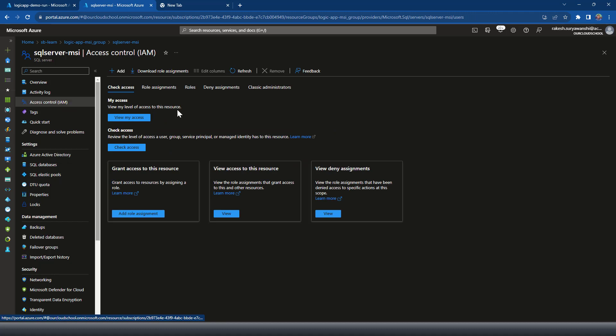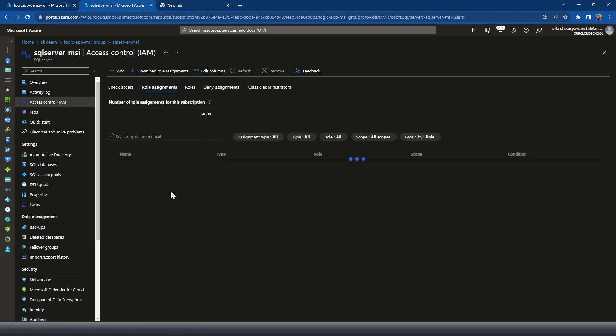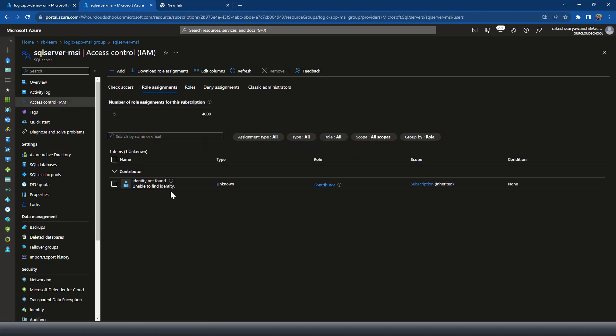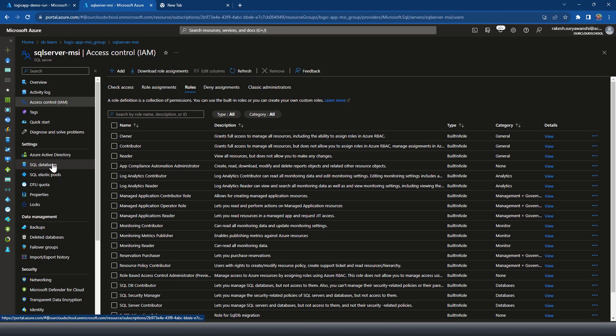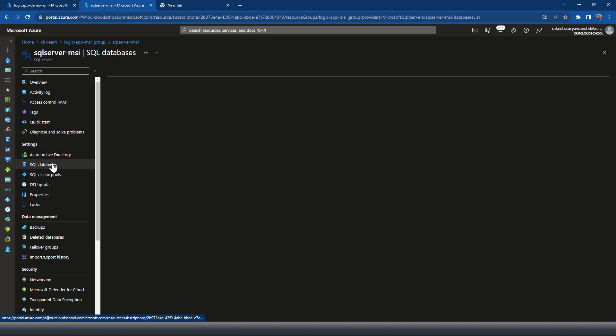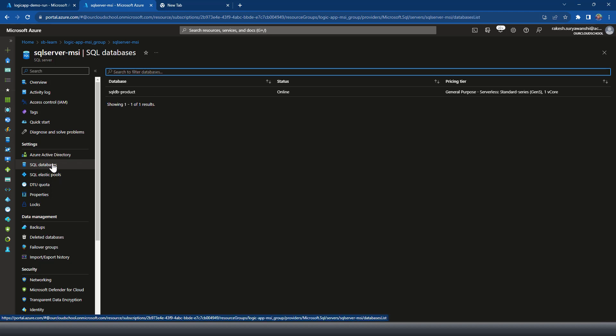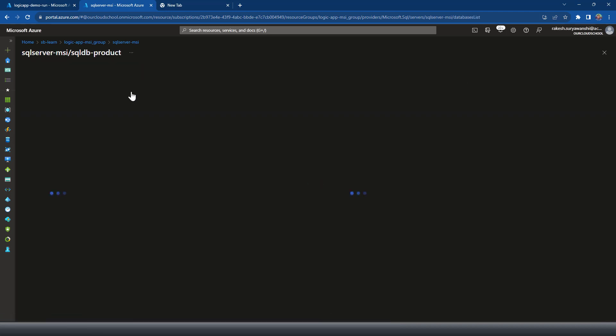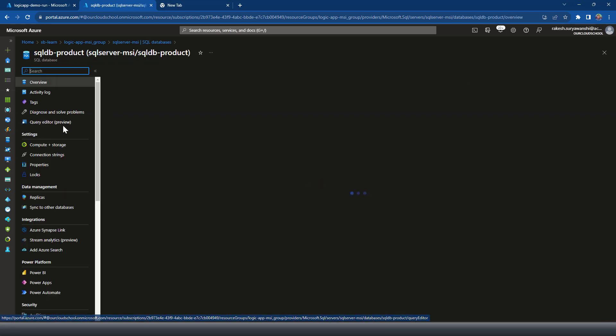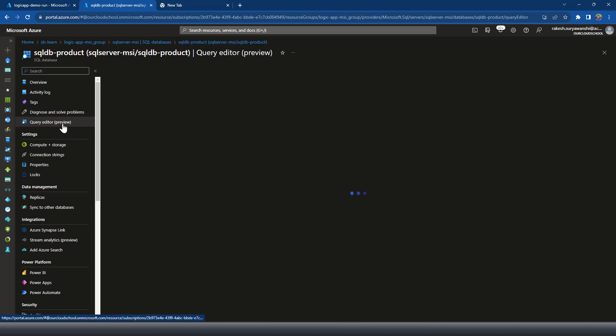But in this case, that's not what we are going to do with this SQL server database. So what we are going to do is we'll log into our SQL database, choosing this query editor option.